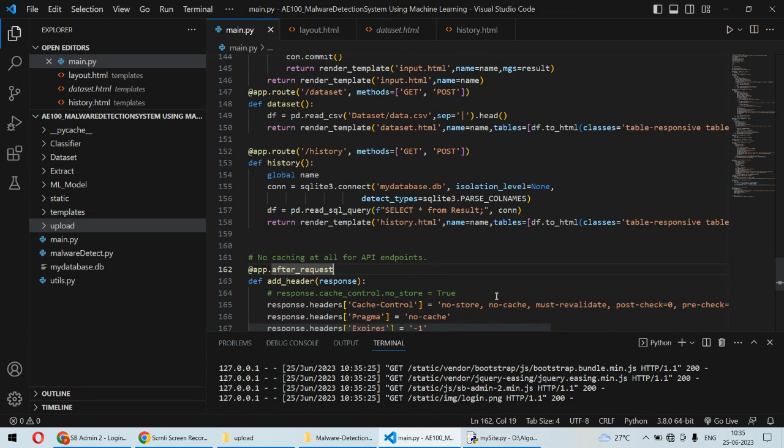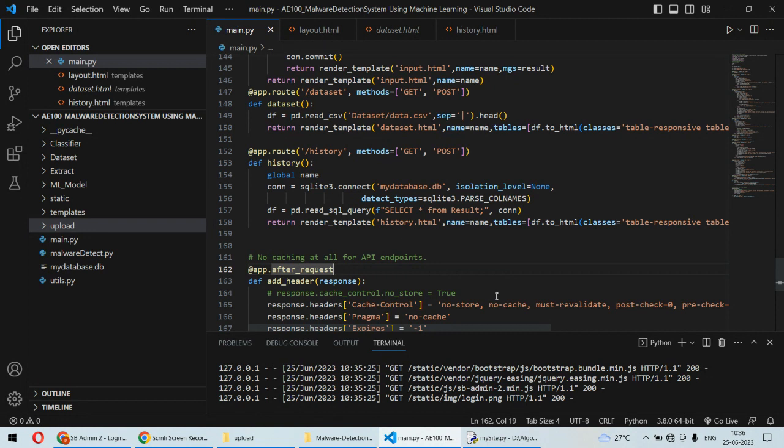First of all, we are detecting PE files - the portable executable files, for example .exe or .msi files. We will upload such files and try to find out the features of that file, and based on that we will identify whether that file is safe or it's malware.